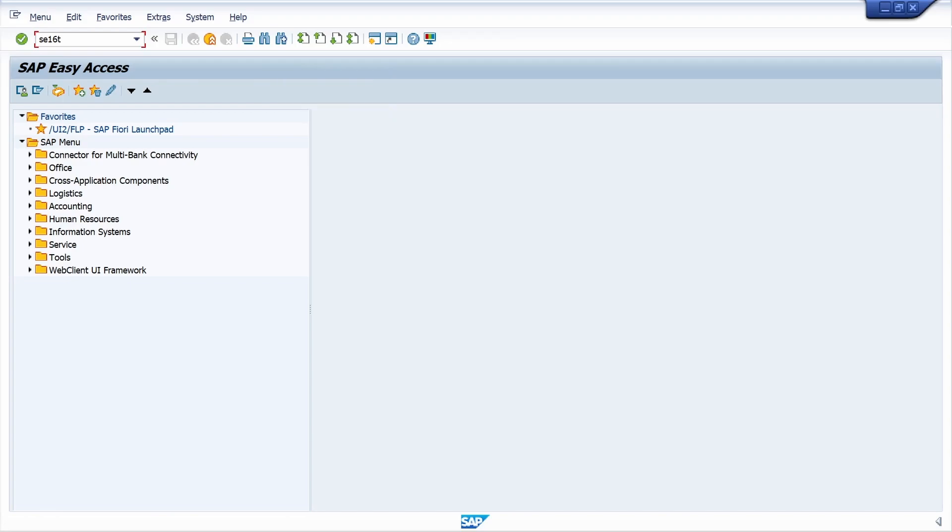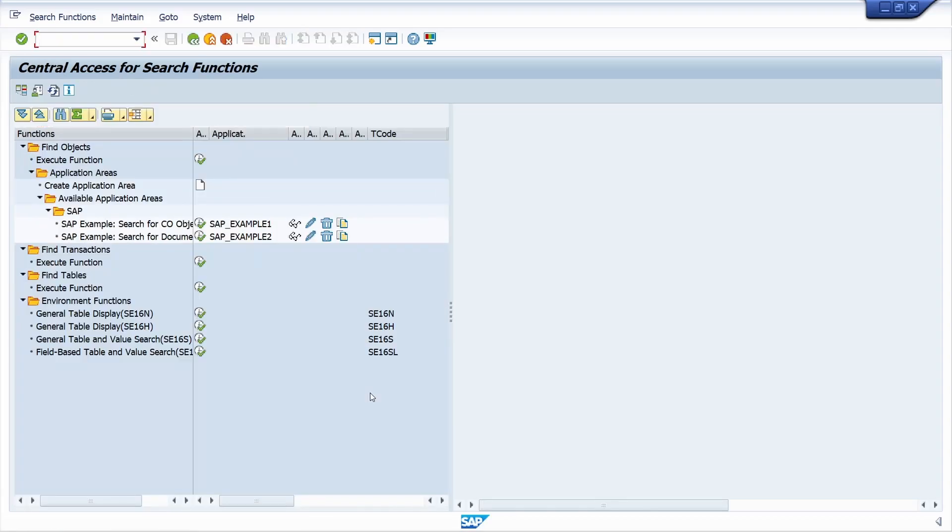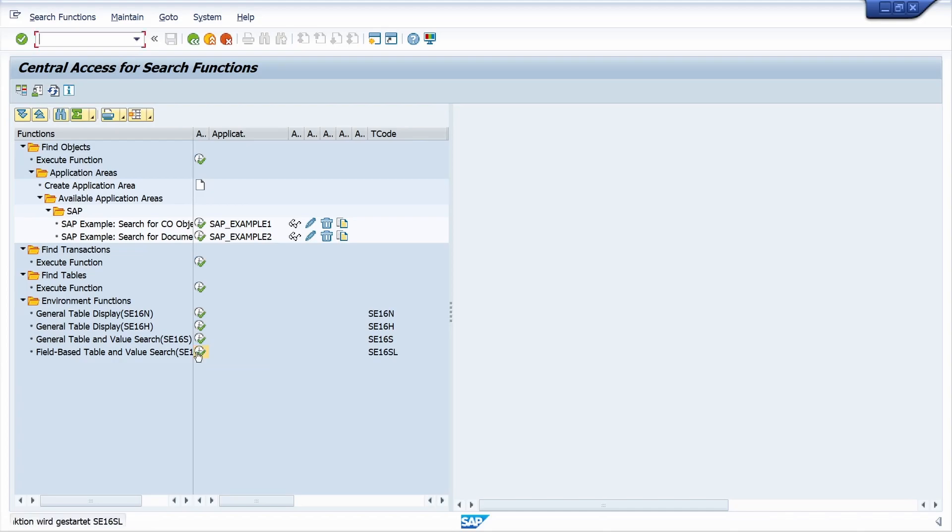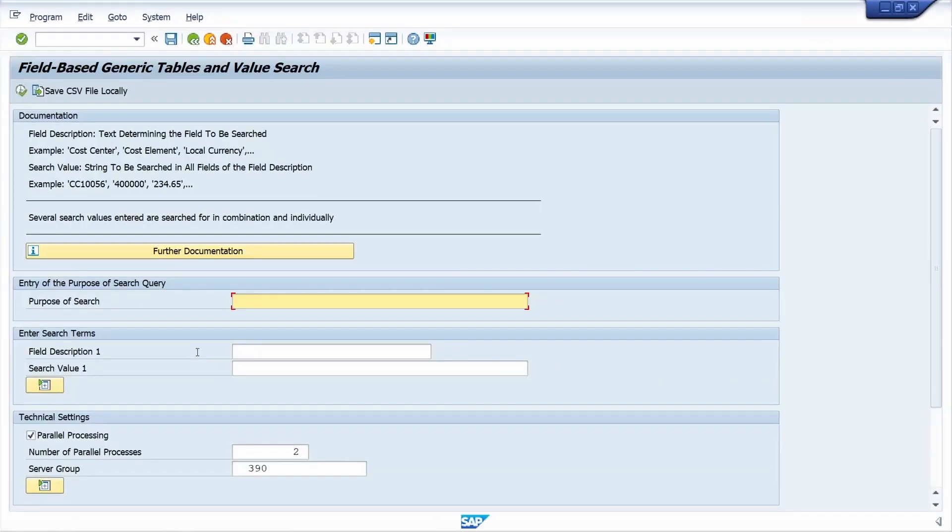Now execute here in SE16T code. Just execute here. Enter the system test.